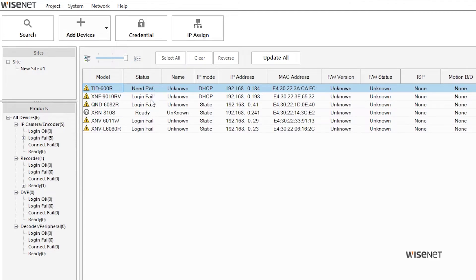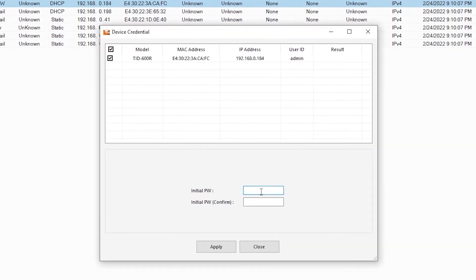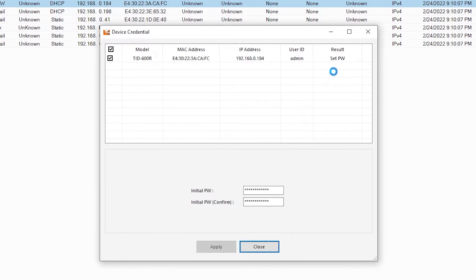Otherwise, it'll say login fail. Select that line in the list, then click credential. Go ahead and set the password for the device on the page, or put in the password you set before. Once it's set, there should be a green checkmark next to that line in the list.